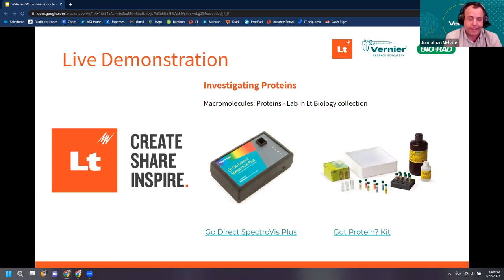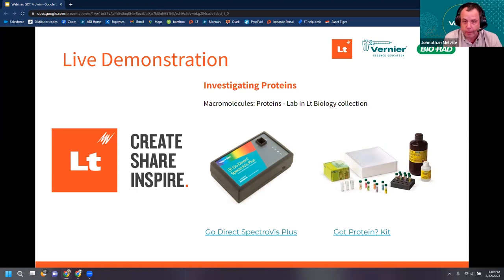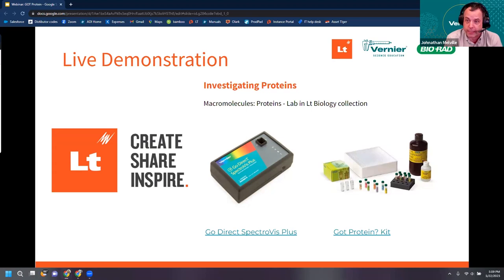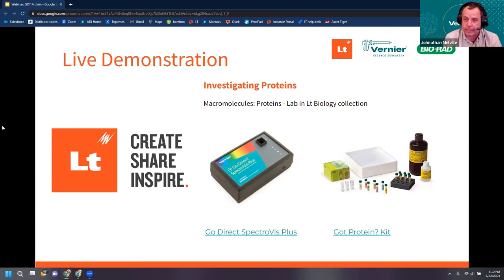What we're going to be doing is talking about a lab activity that is in LT. To do this lab you will need a Go Direct SpectraVis Plus — that is our spectrometer, our small affordable spectrometer — and you also need the Got Protein Kit, which is a kit from Bio-Rad. I want to stress that you do data collection directly in LT; I'll show you how to do that. There is also sample data you can access, but we'll focus on showing you how to use the spectrometer in LT.